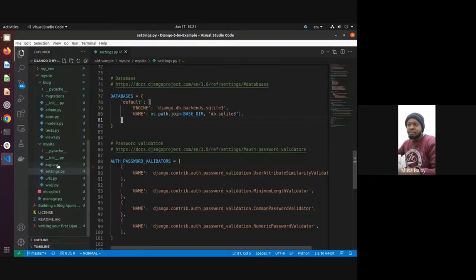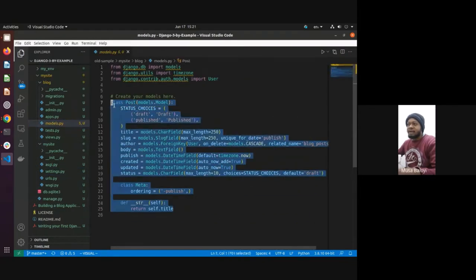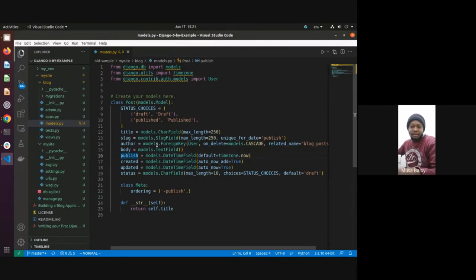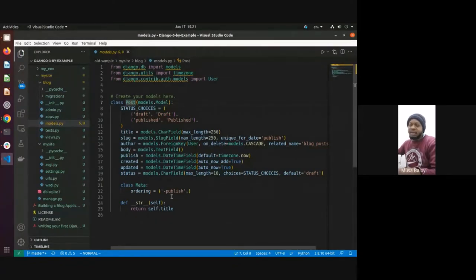The idea of building models — from a database perspective, a model would be like a table, and the fields would be the different columns in that table. You could have models where you define all the different tables. What Django will do is take your Python code and write the SQL for you — you don't have to write SQL. Django converts it into SQL, whether it's T-SQL or other types depending on your database management system — your DBMS.